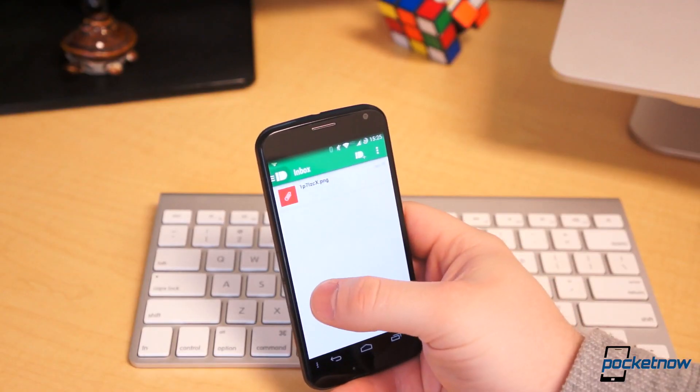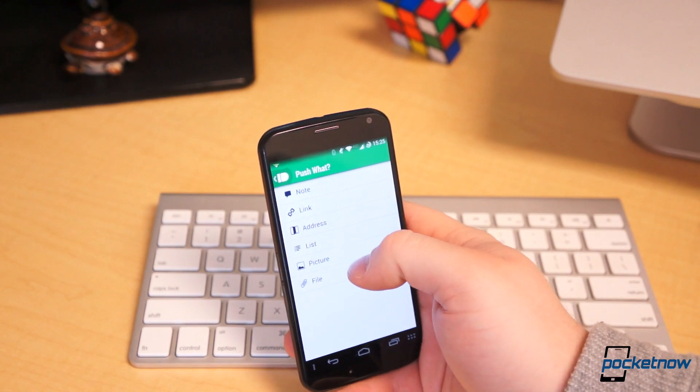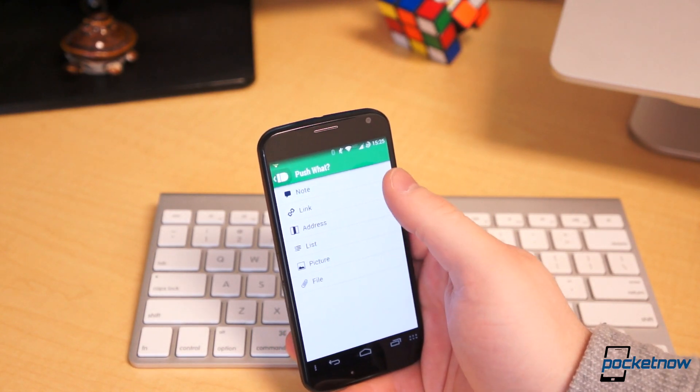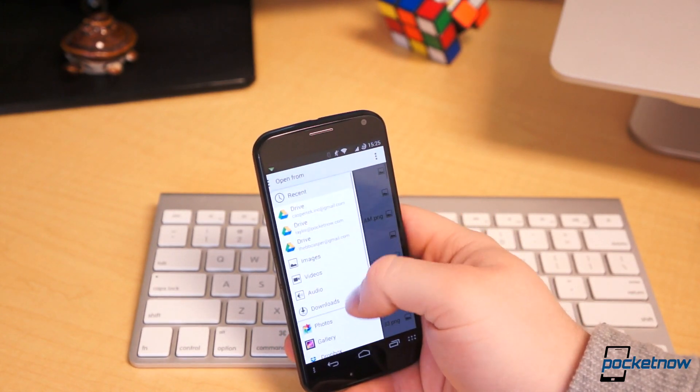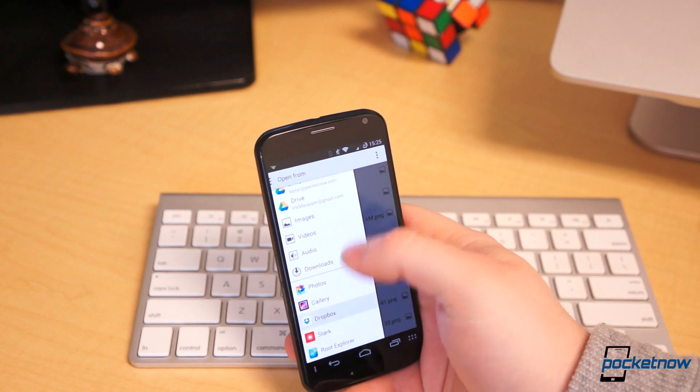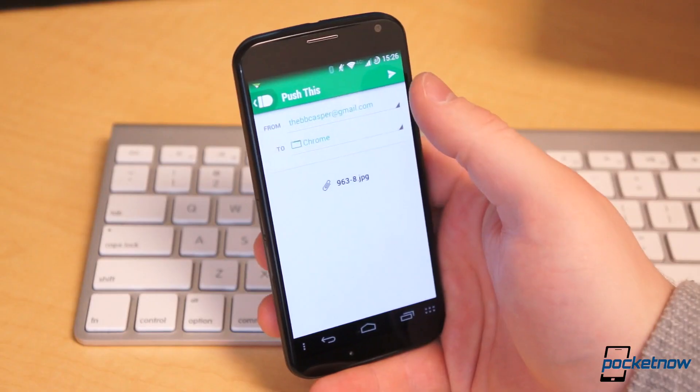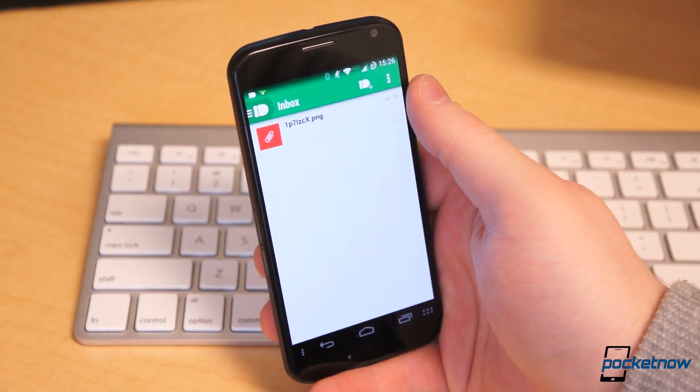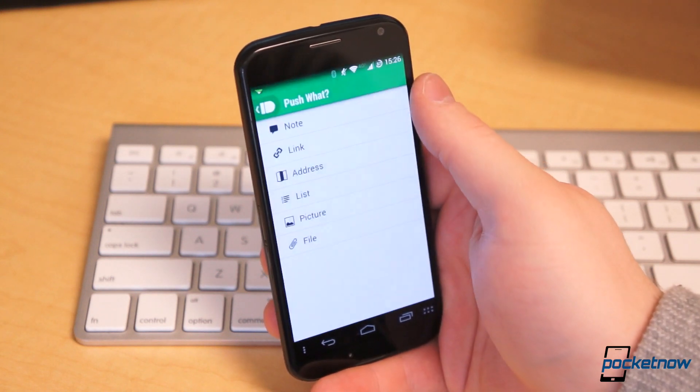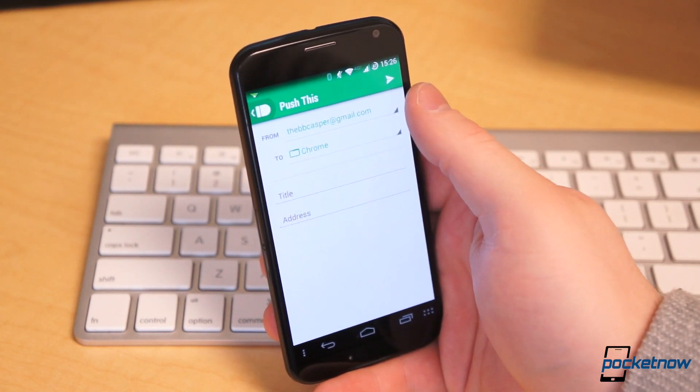To send a file, link, or note from within the Android application, press the bullet icon in the upper right corner. Select the type of data you want to send and choose the destination. Press Send and the file will appear in a matter of seconds on the destination device, depending upon network speed, of course.